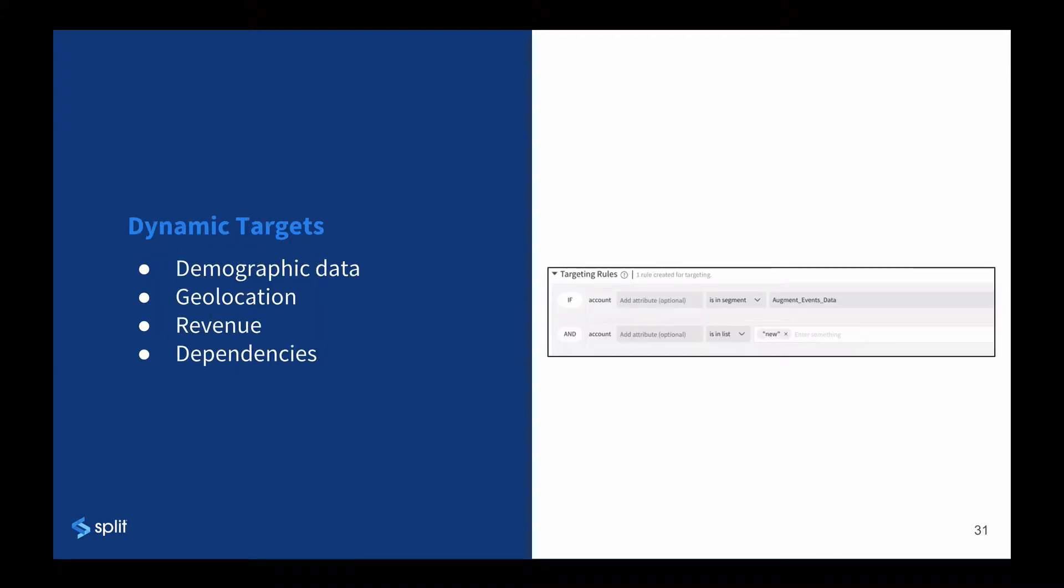Once you determine the percentage of users who will participate in the rollout or experiment, for more dynamic targeting, we'd use targeting rules, which allow us to use a variety of methods to get the population we want.